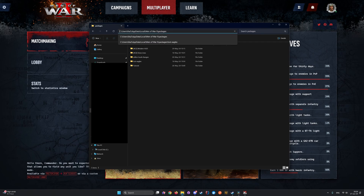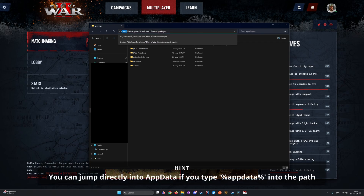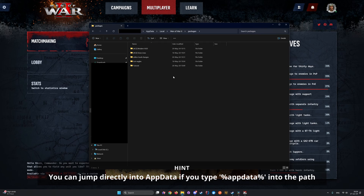Local Packages are located at the following address: the disk where the game is installed, then Users, Your User, AppData, Local, Men of War 2, Packages.